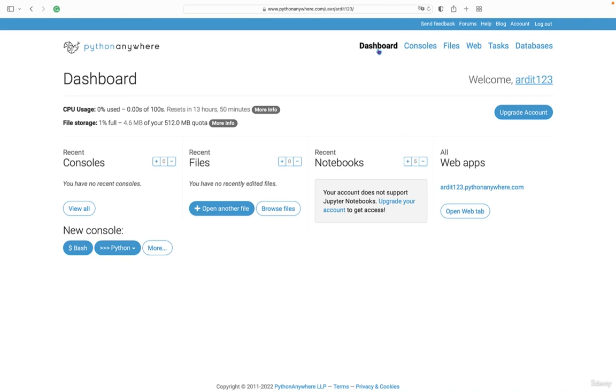And lastly, on PythonAnywhere, which is the focus of this lecture, on PythonAnywhere you can schedule tasks. In other words, you can schedule a Python script for execution at a particular time every day. So why is this useful? Well, I can mention some cases when you'd need to do that.